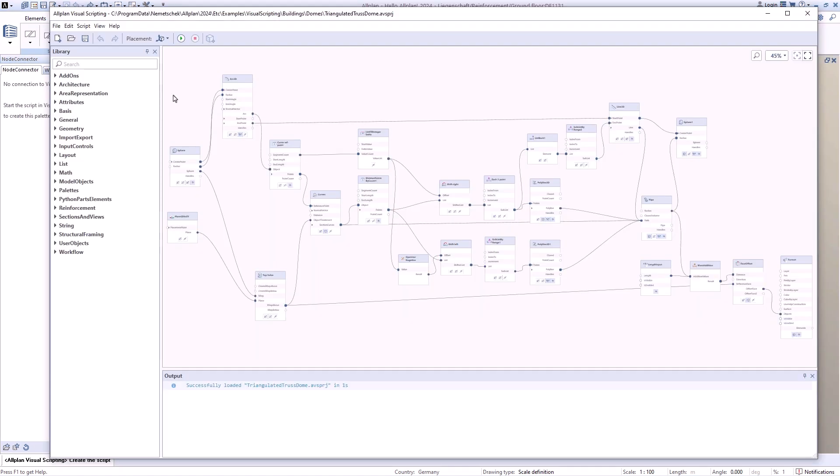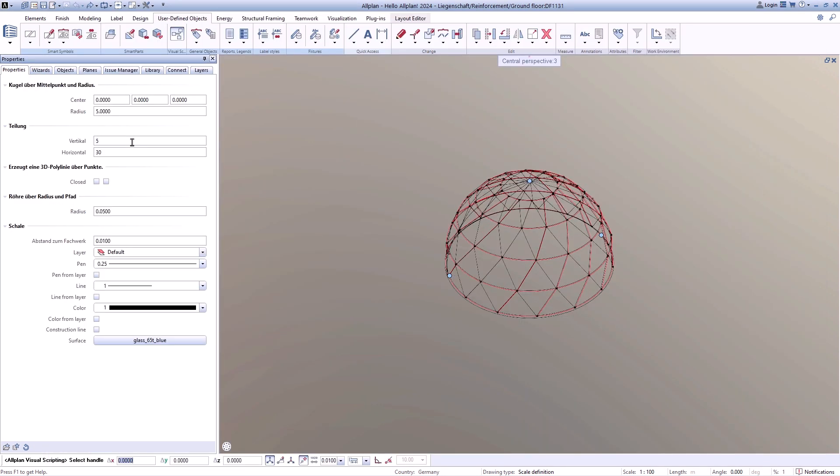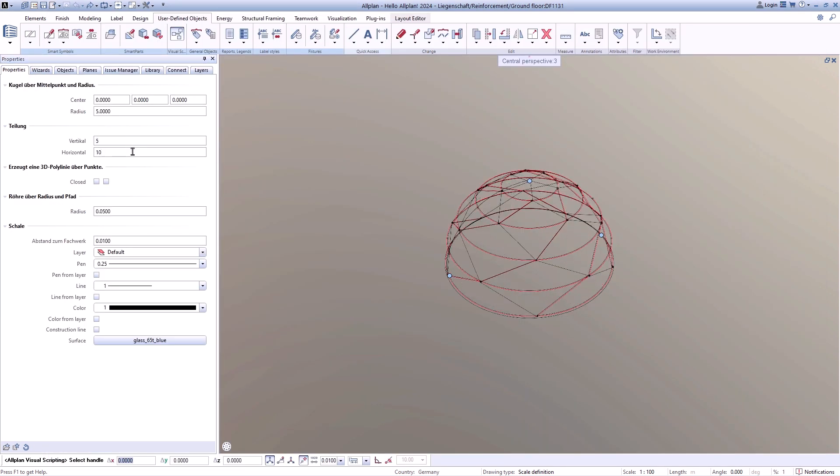And if you have your own great ideas, use visual scripting to simplify your work. Predefined nodes and information support you in this.